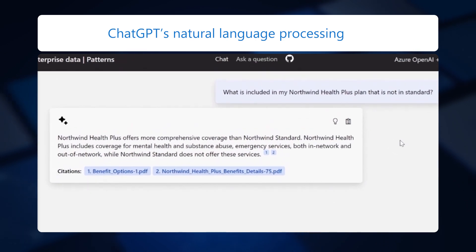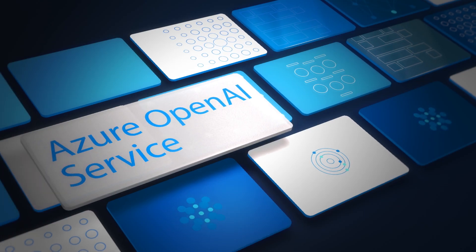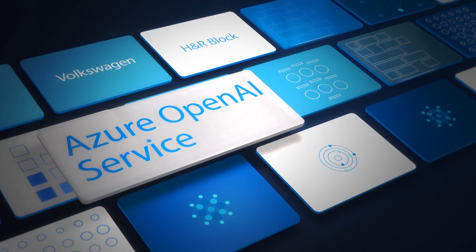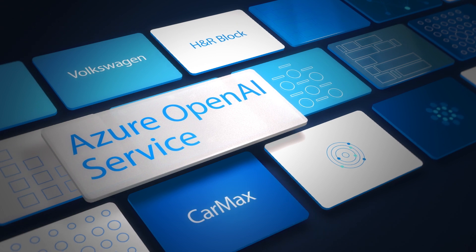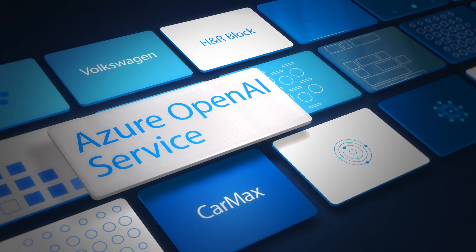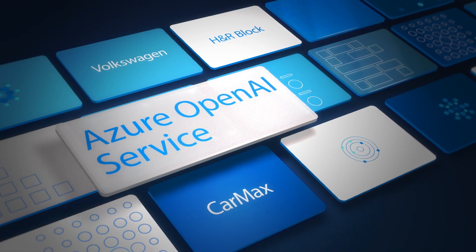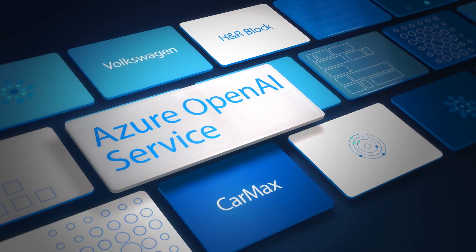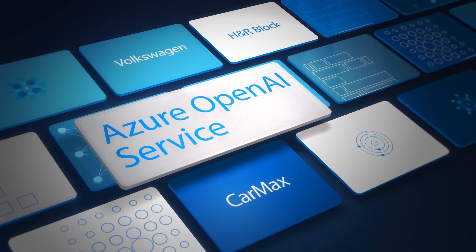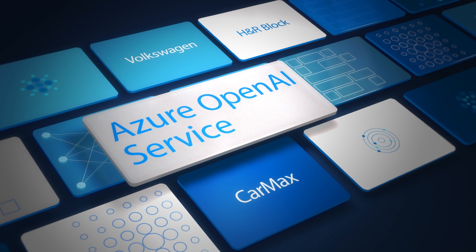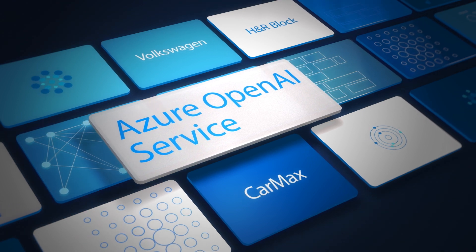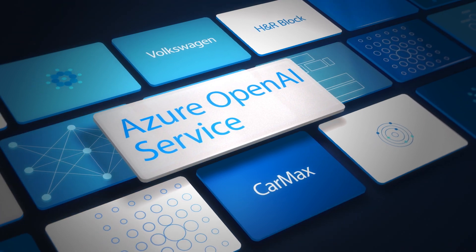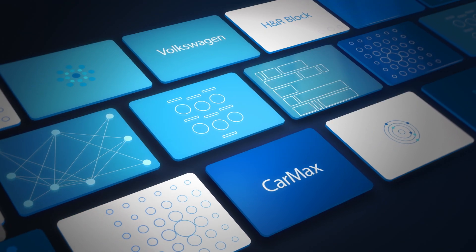ChatGPT is a model that generates responses based on conversational context cues. Volkswagen, H&R Block, CarMax, and many more companies of all sizes have used Azure OpenAI Service to radically streamline their operations and customer interface.